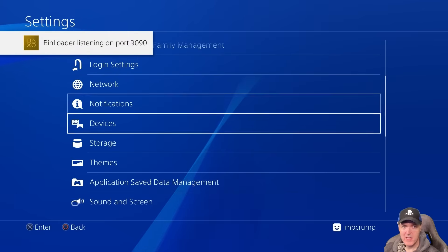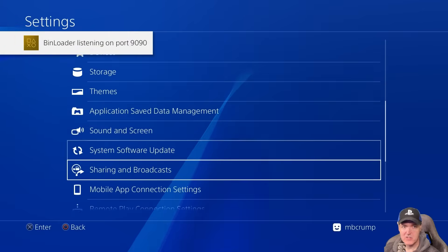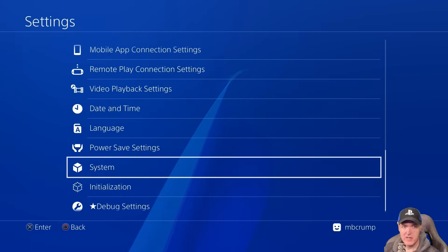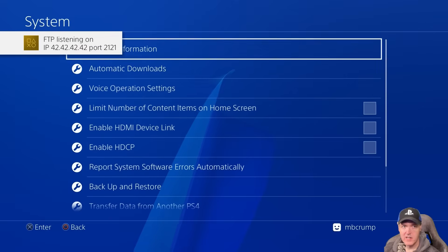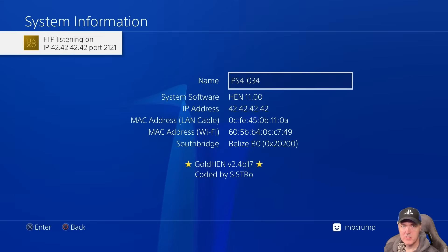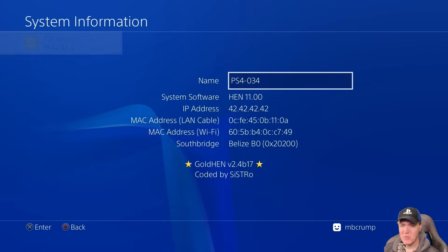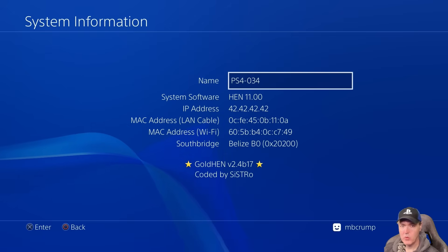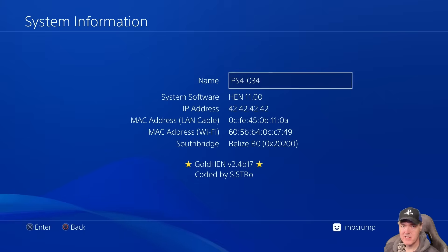So let's go ahead and scroll down here again. Let's go to system and I'm going to go back over to system information. And right there it is, GoldHen 2.4 B17 running on an 11.0 system. Very cool.